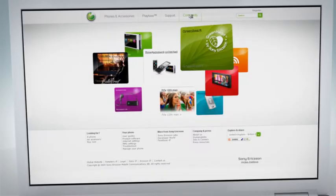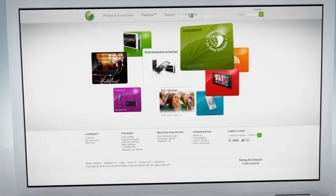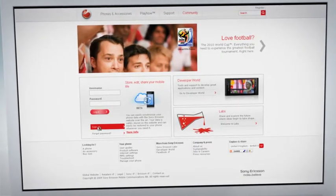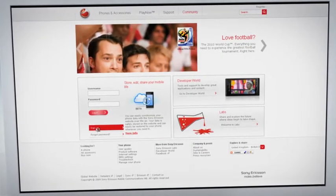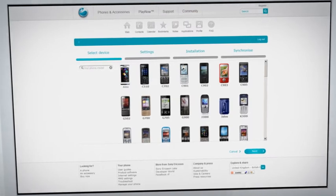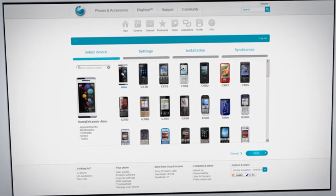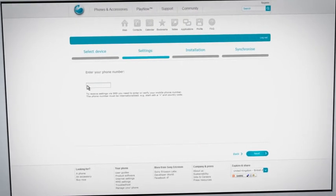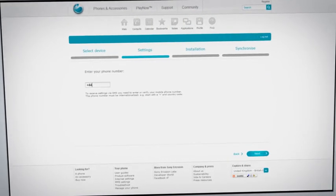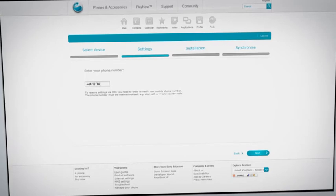To get started, all you have to do is open an account on sonyericsson.com. Then, by synchronizing your phone, your information is saved on the web where only you can access it.